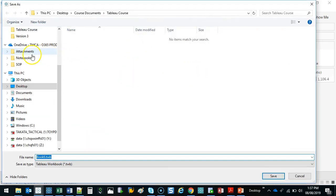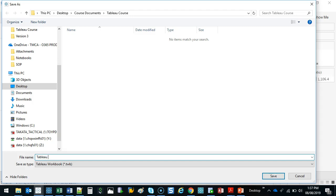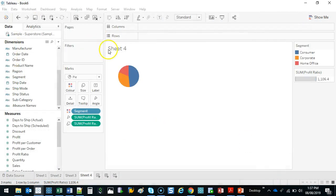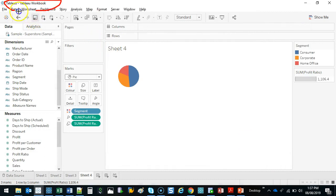I'm going to save this on the desktop with my other stuff. Let's just call this 'Tableau Workbook'. You'll also see that the extension for the file is .twb — Tableau Workbook. So we go Save, and at the top we should now be called Tableau Workbook.